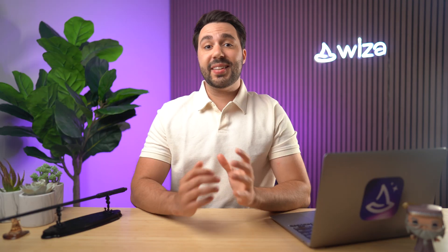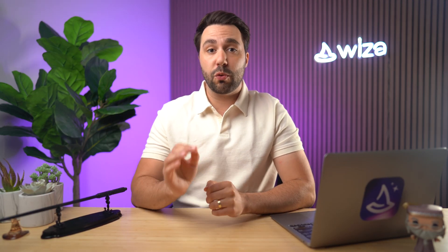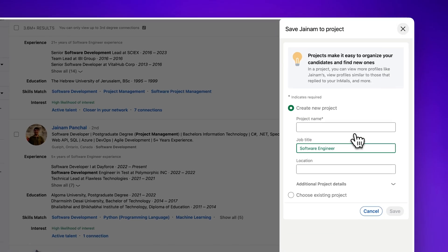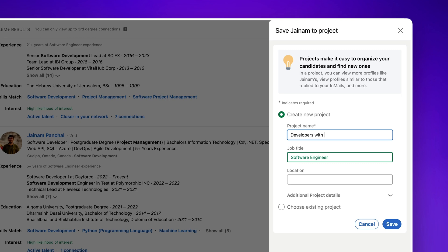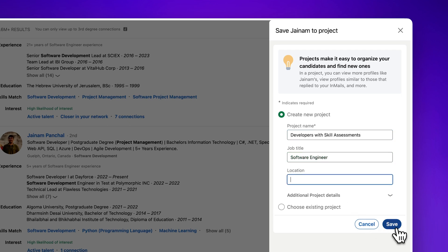In LinkedIn Recruiter, you can filter candidates based on whether they've passed specific skill assessments. This can help you quickly identify candidates who have proven expertise in the required skills for the role. This is super handy because you can save candidates with relevant skill assessments to your projects for further evaluation and even use those results to prioritize candidates for interviews.